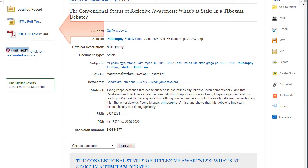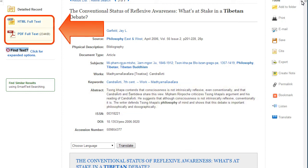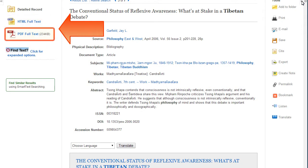Full text options for articles can include HTML or PDF versions. PDFs are a scan of the original article and contain page numbers to help with in-text citations.